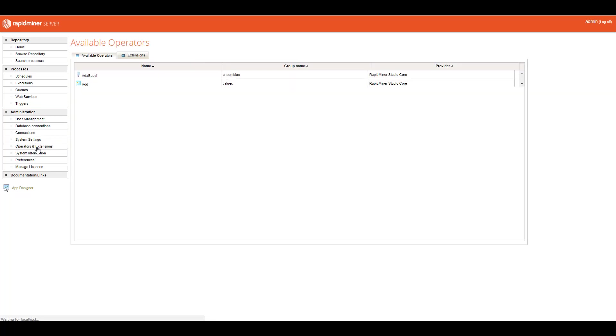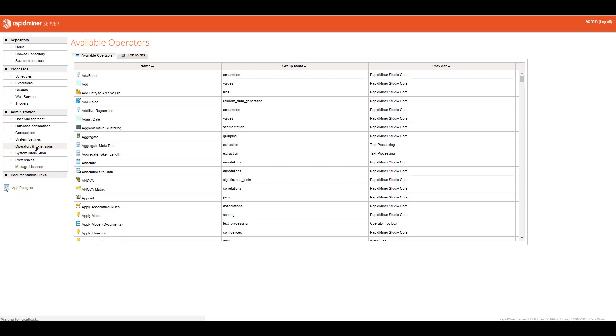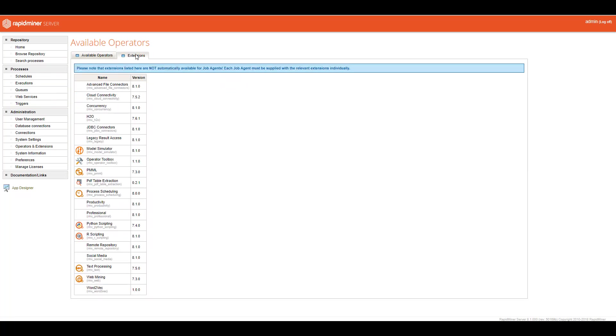Operators and extensions is also important if your RapidMiner Studio Processes uses, say, the text mining or the text processing extension, and you save that process and want to run it on the server, you better make sure that that extension is installed on the server as well. So if I come over here to extensions, you can see here everything that is installed. I have Python scripting, R scripting, text processing, web mining, Word2Vec, and I think I also have operator toolbox. So I did all those different things.